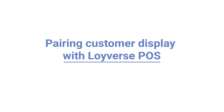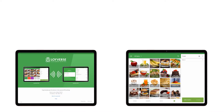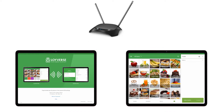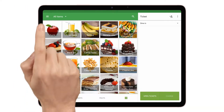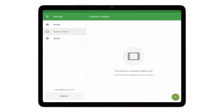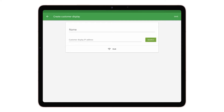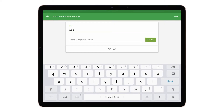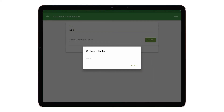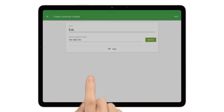Pairing Customer Display with Loyverse POS. Make sure that the mobile devices with Loyverse CDS and Loyverse POS are connected to the same Wi-Fi router and the same network. Then launch Loyverse POS and go to the Settings menu, then to Customer Displays. Tap the plus button to add a customer display. Enter your customer display name into the name field and tap the search button to search the network for an available customer display device. Select the appropriate customer display from the list of discovered devices.